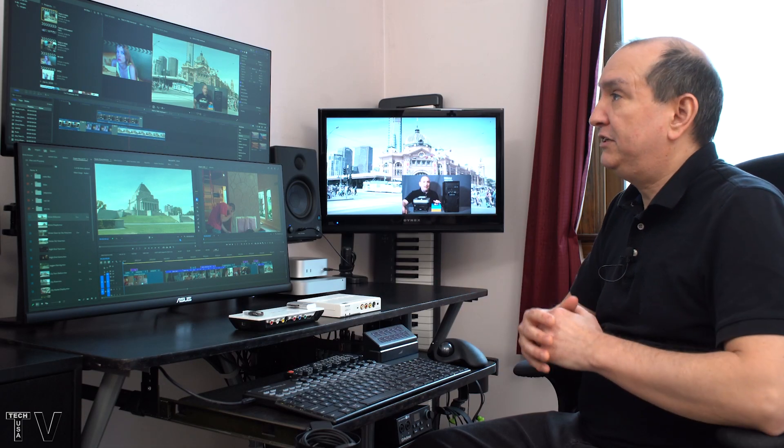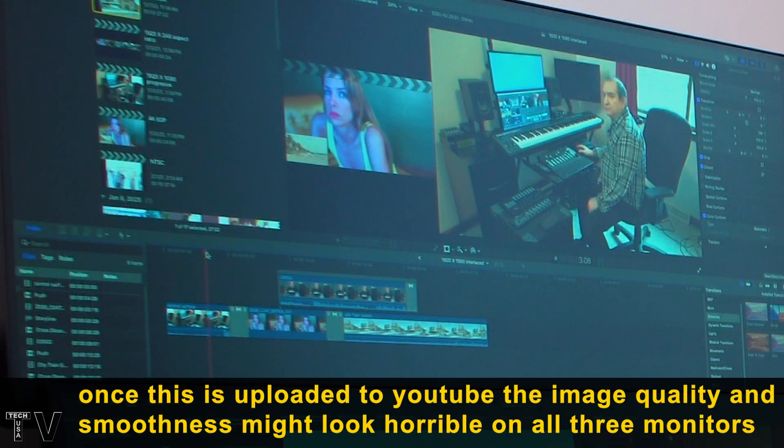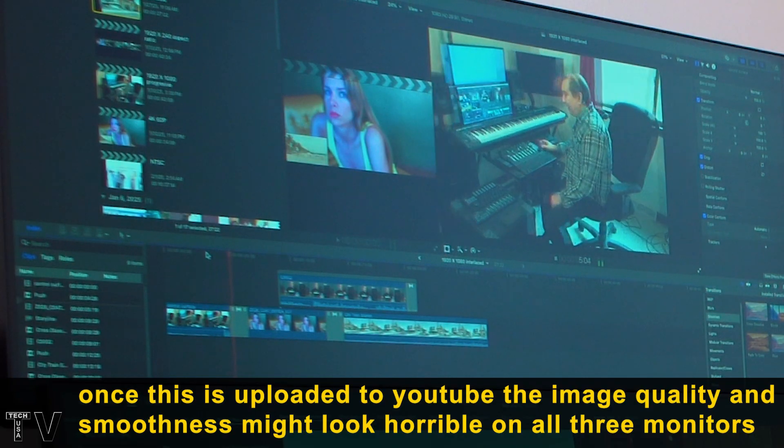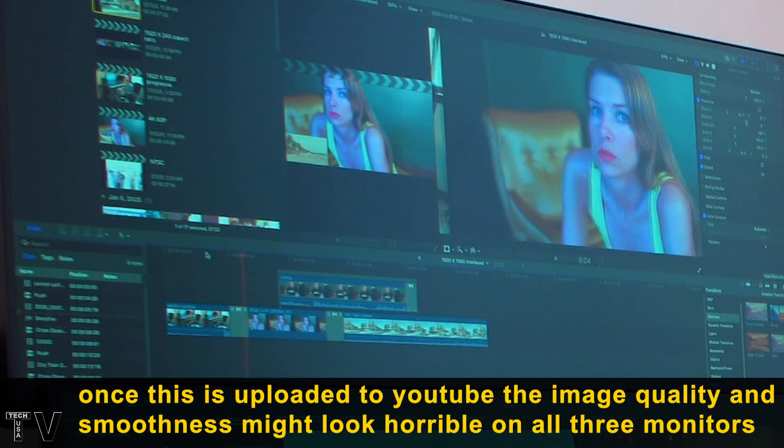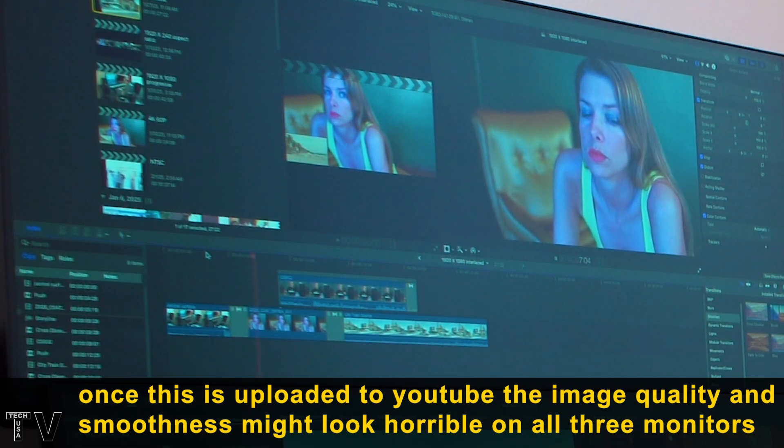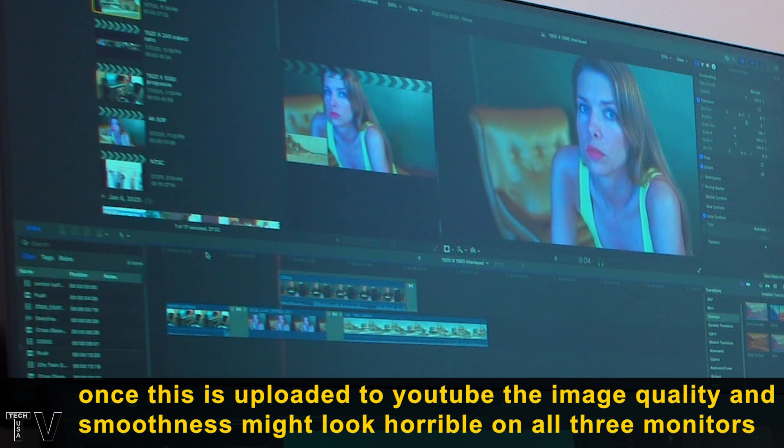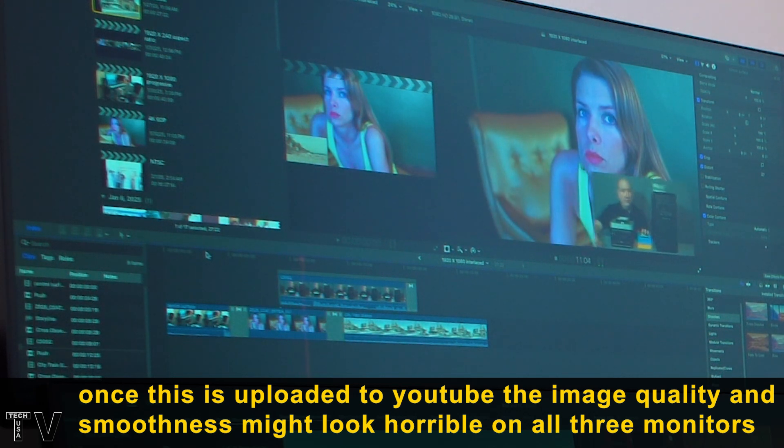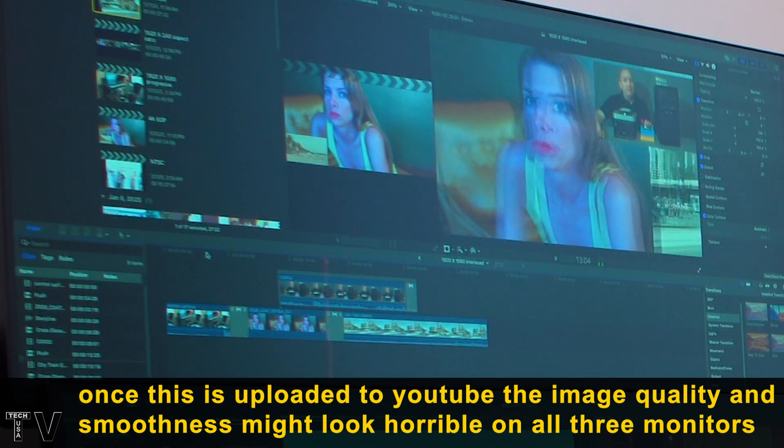Everything's buttery smooth. On the computer screen, it looks kind of horrific. The motion paths are really jittery. The picture in picture that you're going to see is also really jittery.